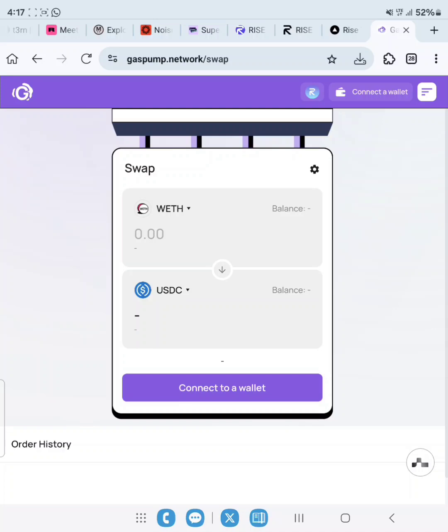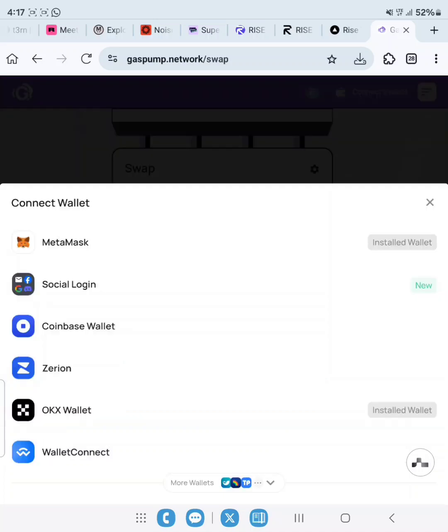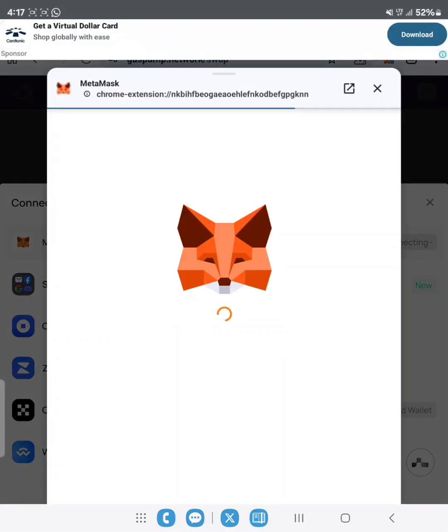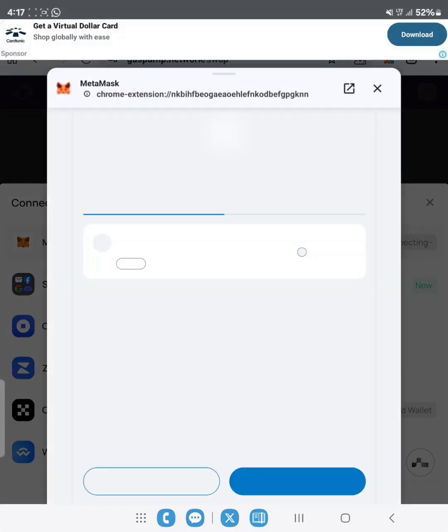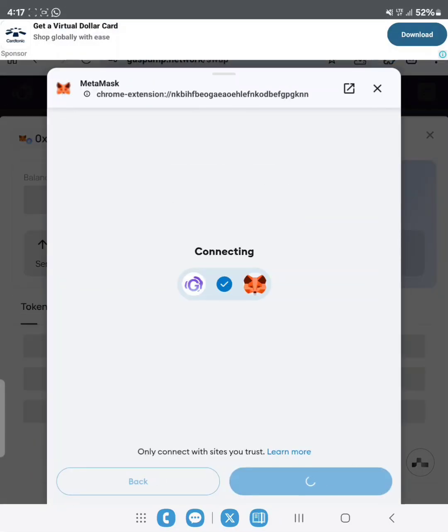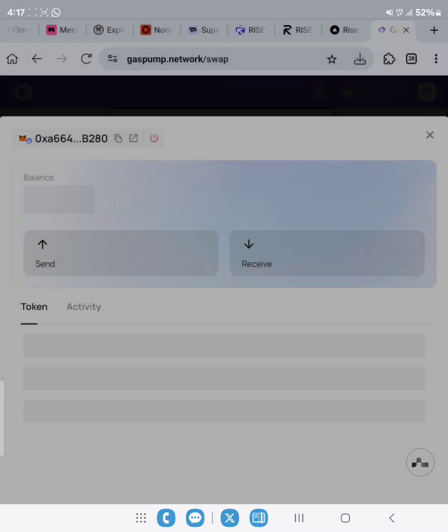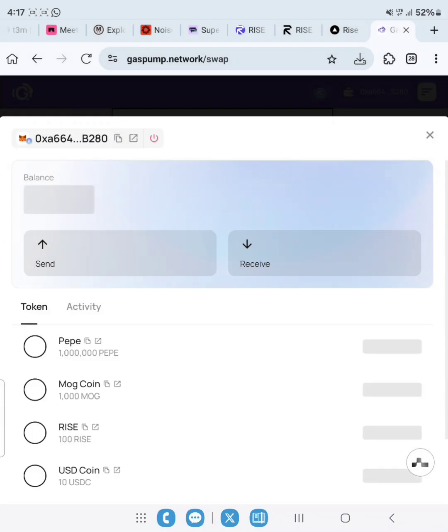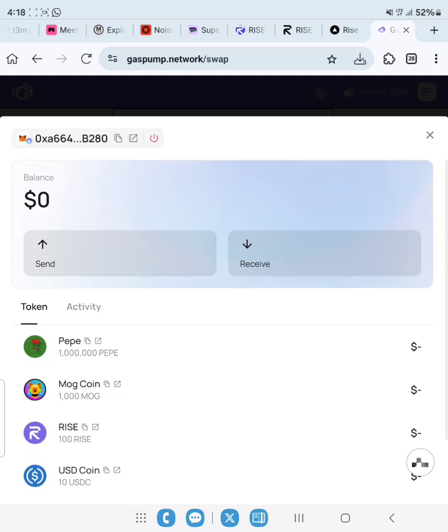Now let's connect wallet. Click on MetaMask, then click on Connect. As you can see, all our tokens are listed here - the ones we have claimed.